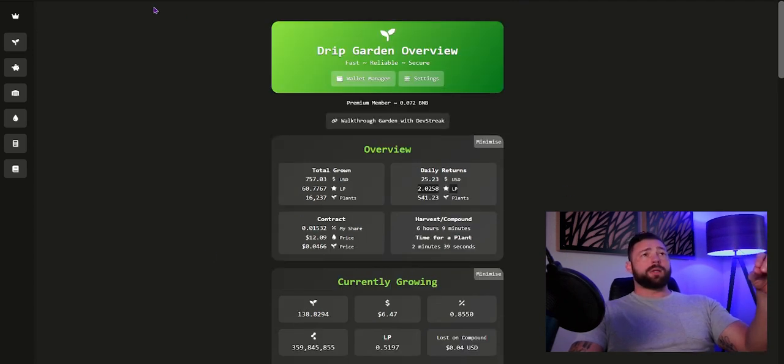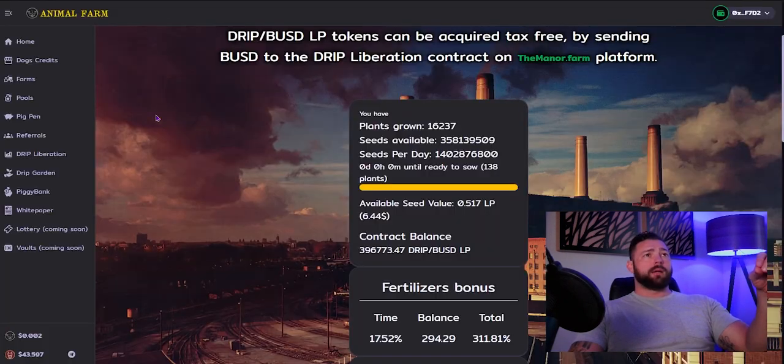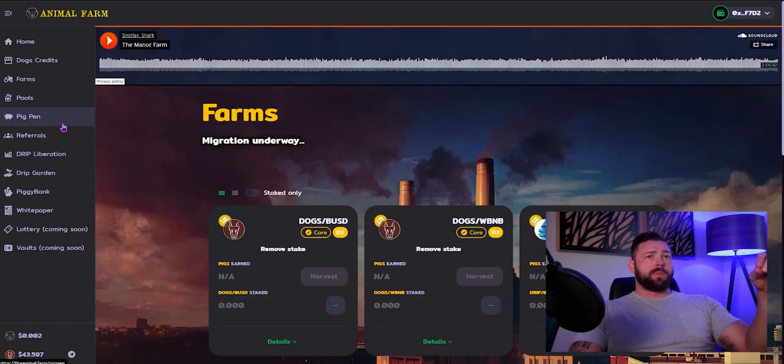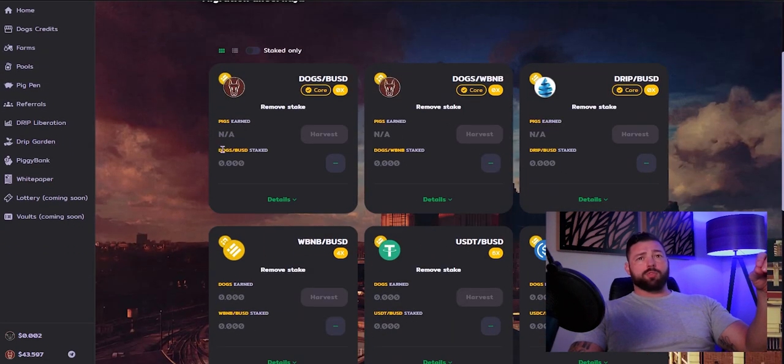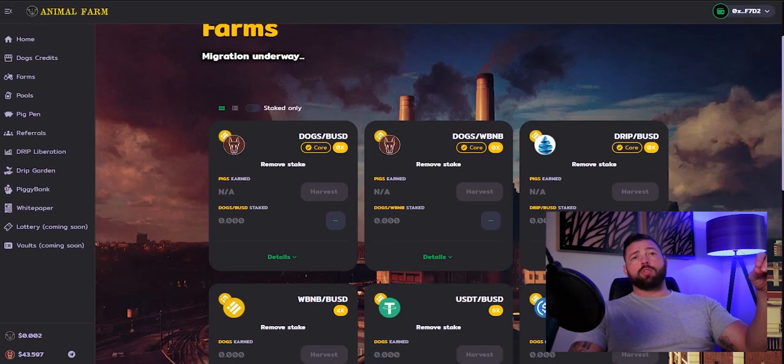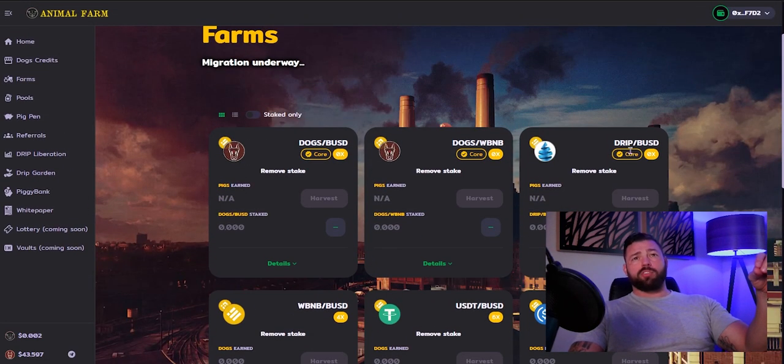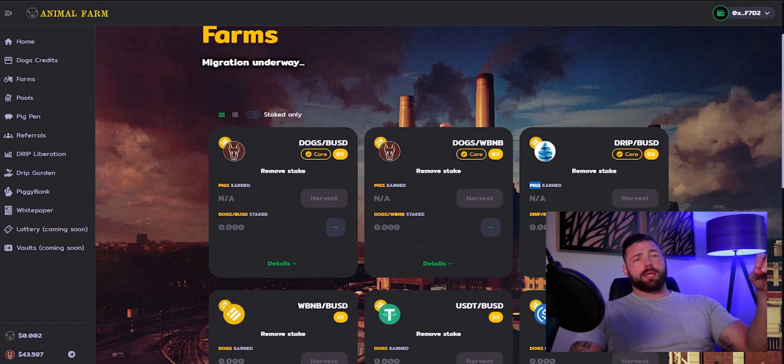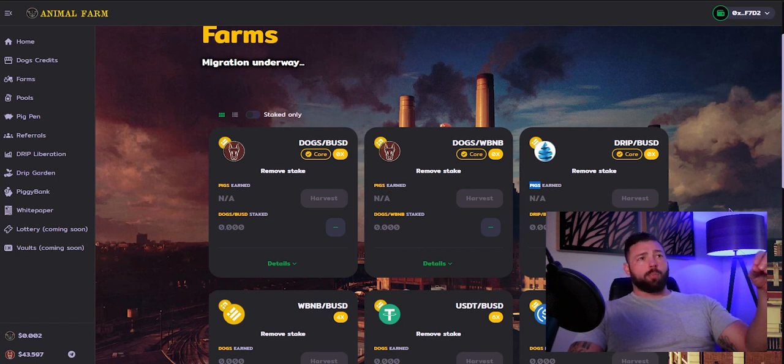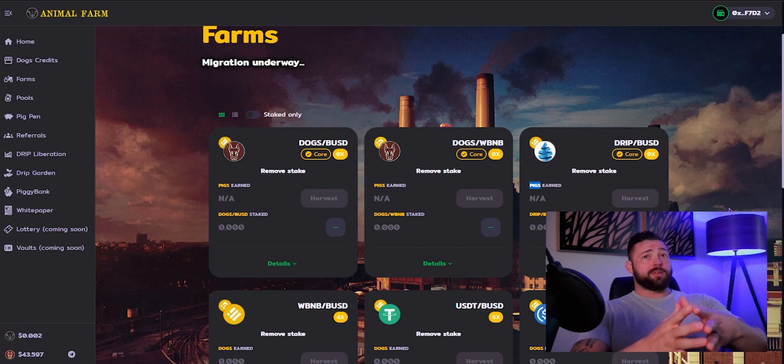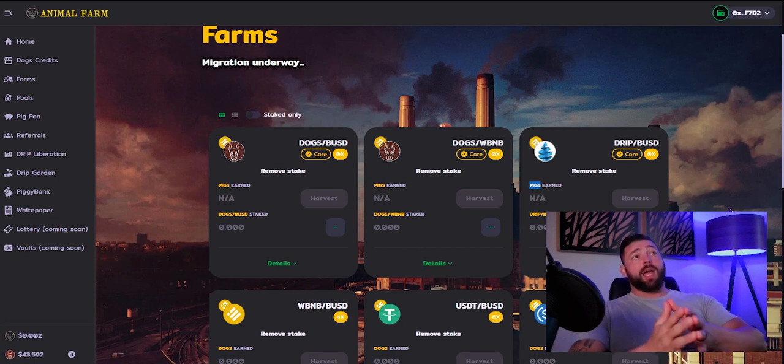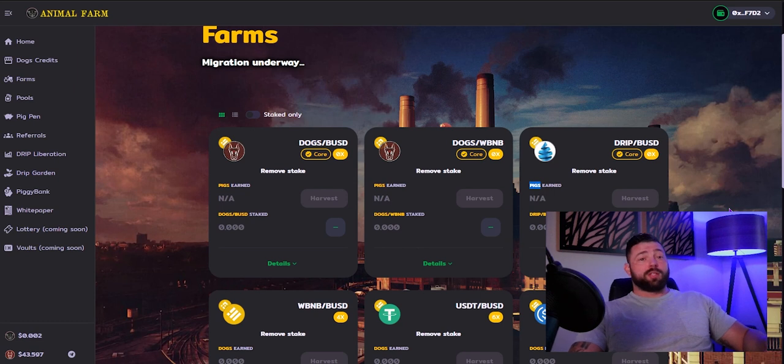So what I want to do is take these LPs that I'm generating and let's go look. Obviously the farms will be under the new UI, but I will stake them in the drip BUSD pool, right? Because I'll have those LPs and those are going to earn me pigs. Those pigs will then go to the pig pen and the pig pen will pay me out. So all these things are set up for the ecosystem. Use the ecosystem for what it's designed for. And there's a really good chance you're going to make some good money.